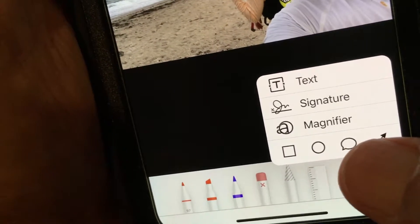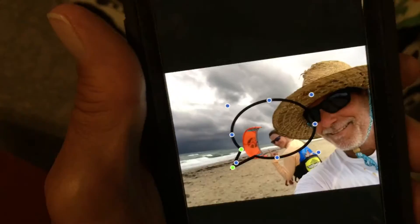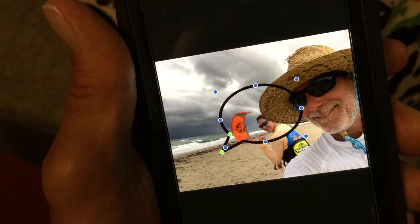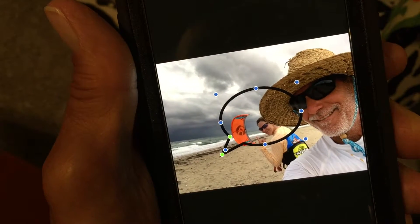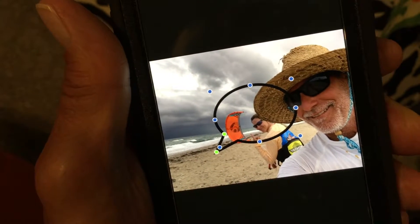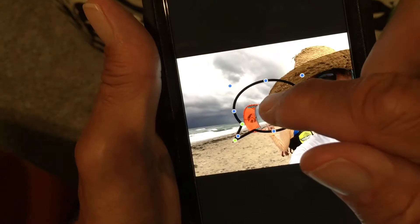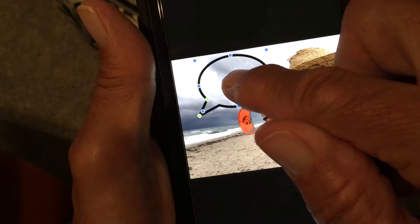Now down here you're going to see your little cartoon bubble. I'm going to show you how you can manipulate and use this. We're going to click on it and it's going to come up. If you notice, there's a whole bunch of blue dots and then there are two green dots.